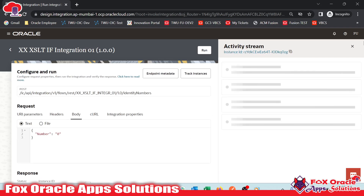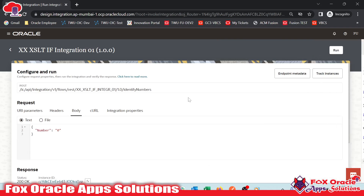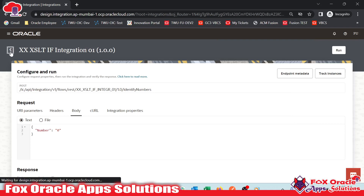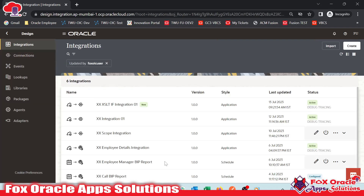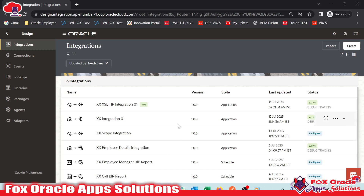This is the basic simple integration where I showed you how we can use XSLT functions and if statements in Oracle Integration. Thank you so much for watching. Don't forget to subscribe to this channel, like the video, and please share it in your WhatsApp group, LinkedIn, and elsewhere so that your friends and colleagues can learn about this too. Thank you so much again for watching.